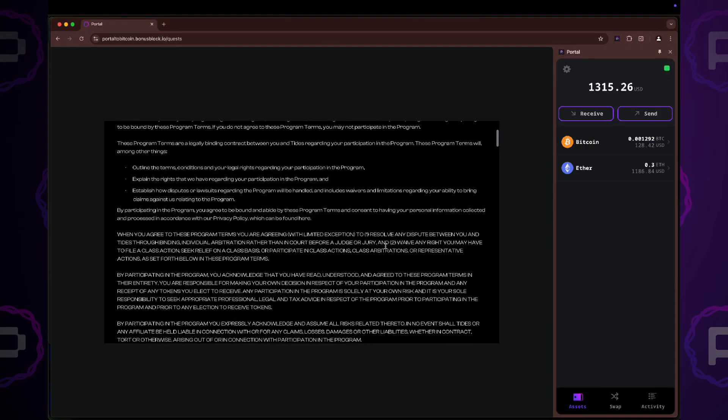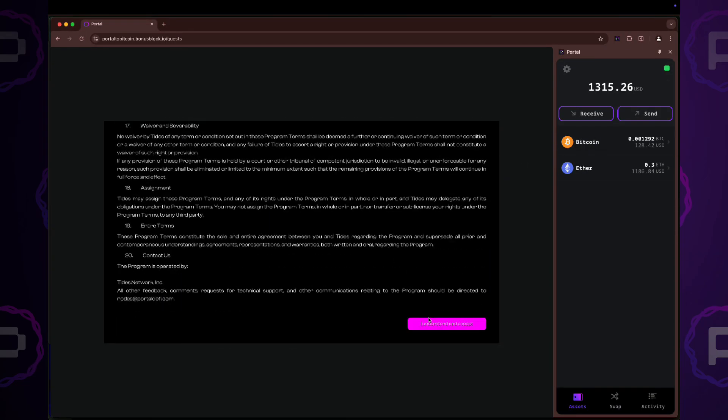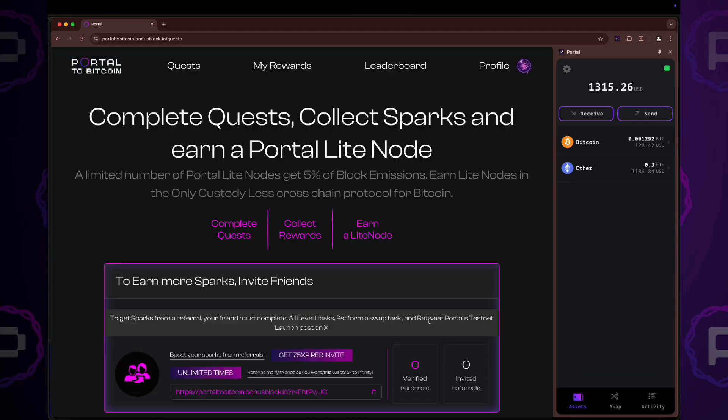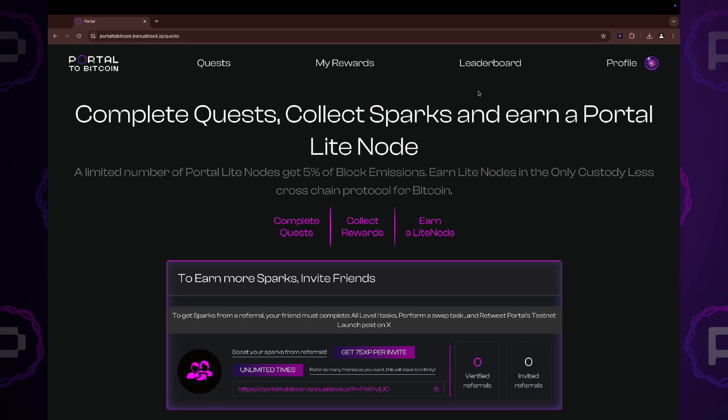Review the user agreement, scroll down and click I understand and accept. Now, let's take a brief look at the portal quests platform.